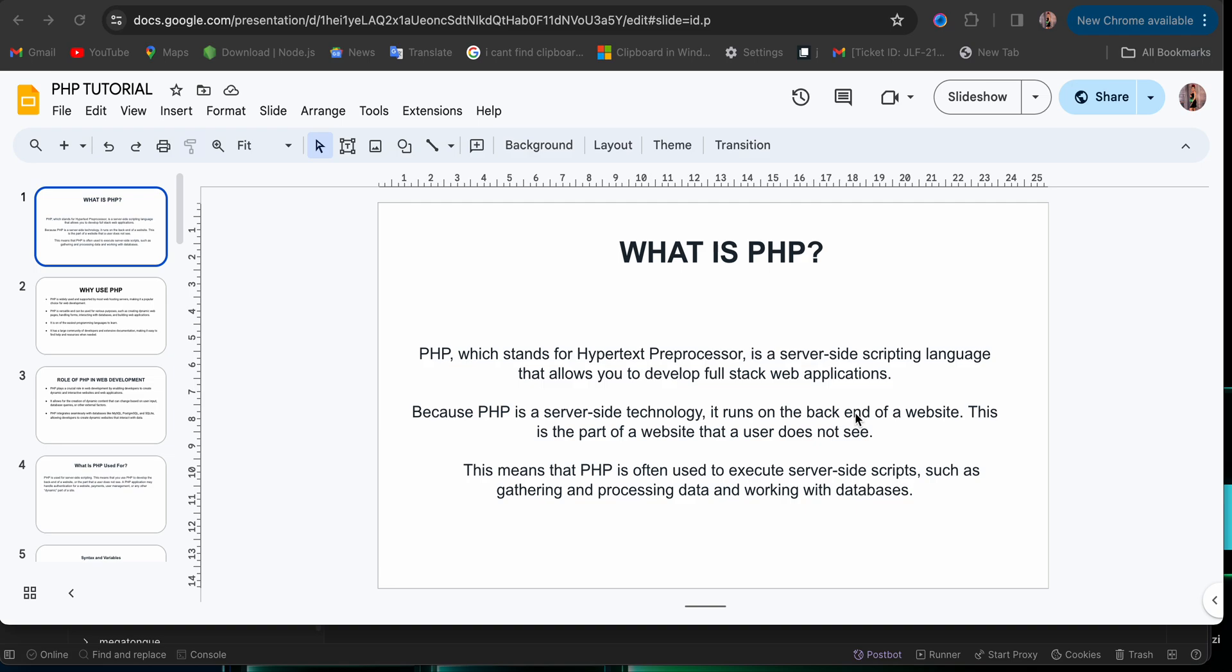Now, what is PHP? We are asked, what does PHP stand for? It simply stands for Hypertext Pre-Processor. Now, what is PHP itself? PHP is a server-side scripting language that allows you to develop full-stack web applications.